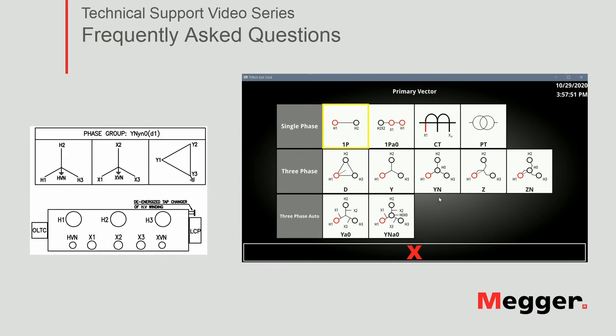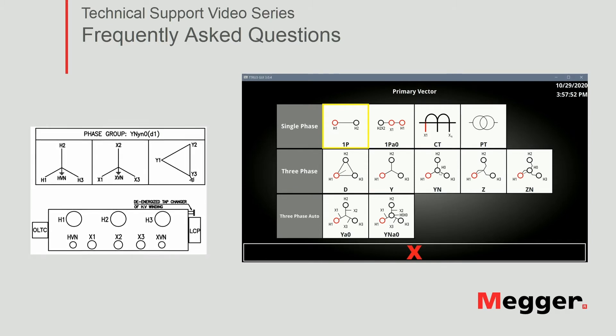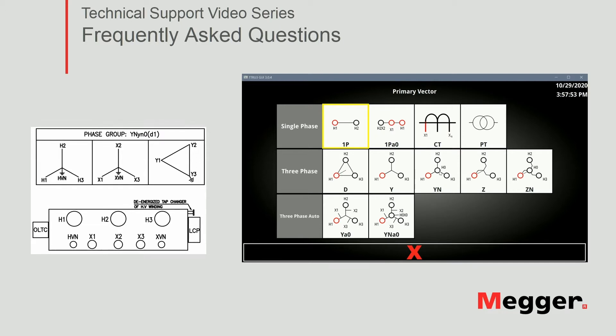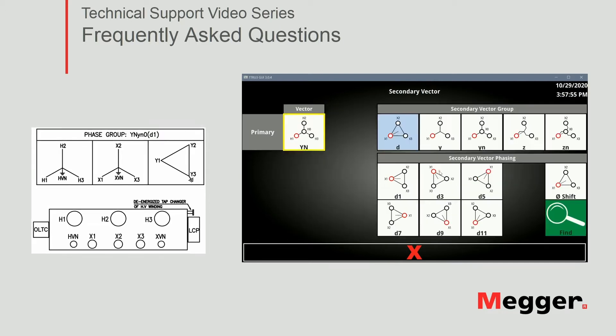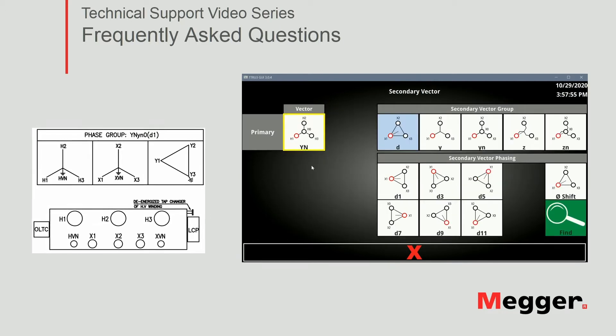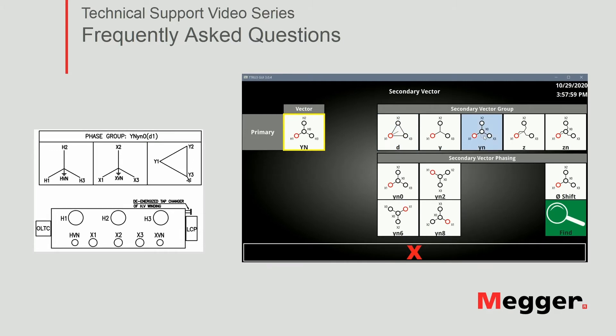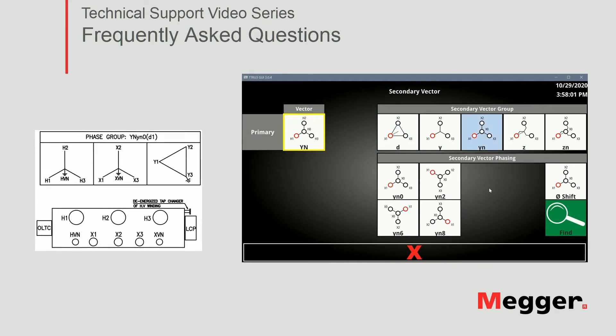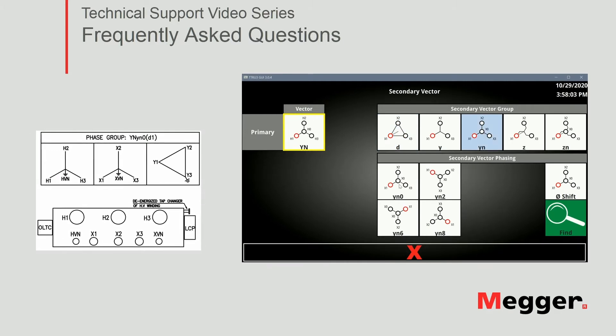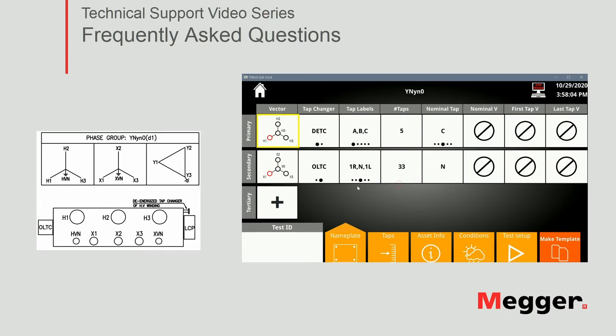So again we have a star or Y connected with a neutral in the primary, same for the secondary, and we have a YN, YN0. So we select that.